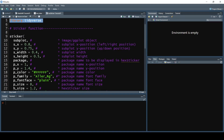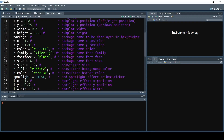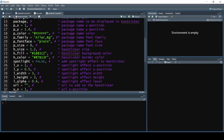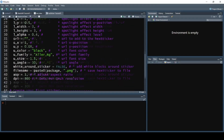This is the sticker function, and it takes in a lot of different parameters. These parameters have to do with loading in the picture, changing the x and y positions of things, changing the sizes, and changing the colors. We will be touching on most of these parameters as we create our sticker.